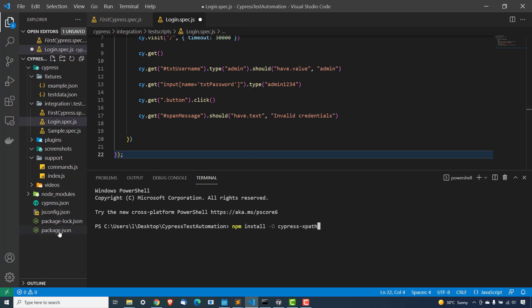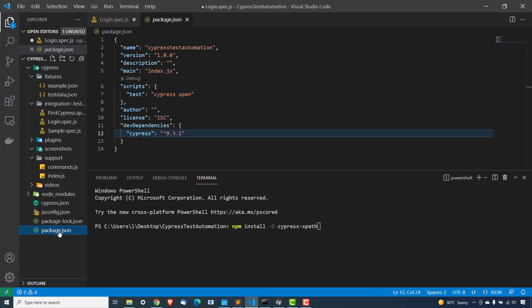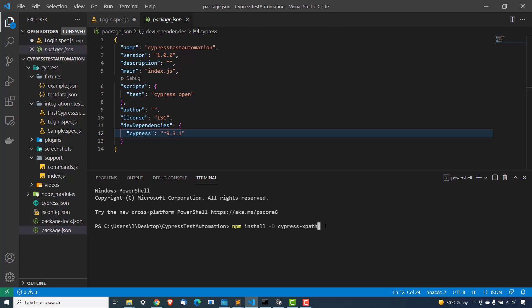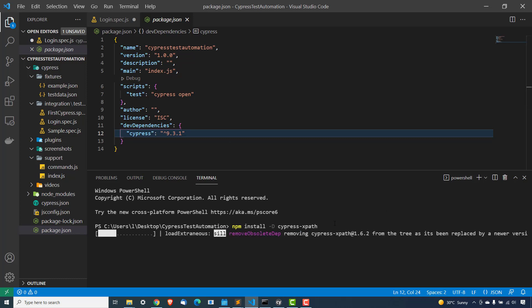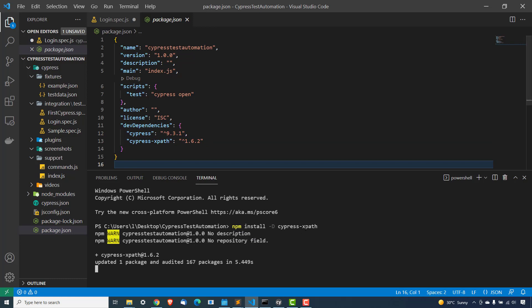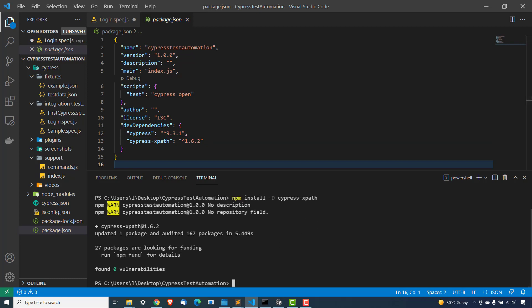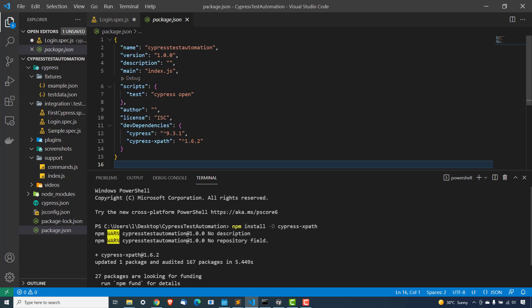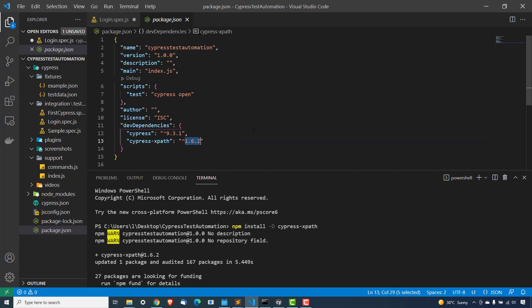let me show you this package.json file. As of now, we have only one dev dependency, which is main Cypress. At the time of recording, the Cypress version is 9.3.1. And the moment I install this dev dependency, you will see Cypress XPath here as well. So hit install. It will take few seconds depends on the internet connection. And yeah, you can see updated one package and yes, it's already available. Cypress hyphen XPath and the version is 1.6.2 at the time of recording.